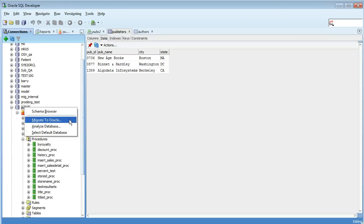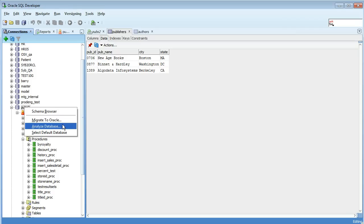You get the chance to migrate to Oracle. So this is our migration features within SQL Developer which will allow you to migrate your Sybase database or your entire server over to Oracle. Analyze database will generate an XLS report for you.